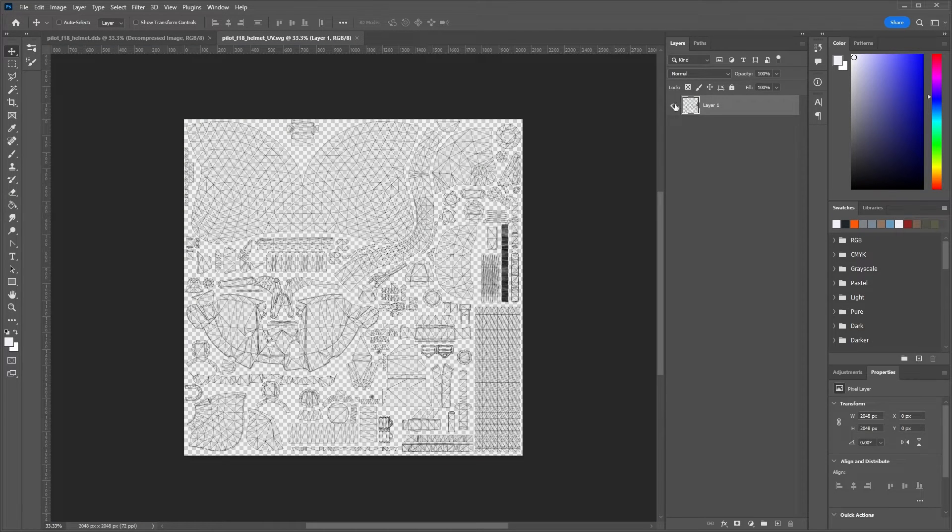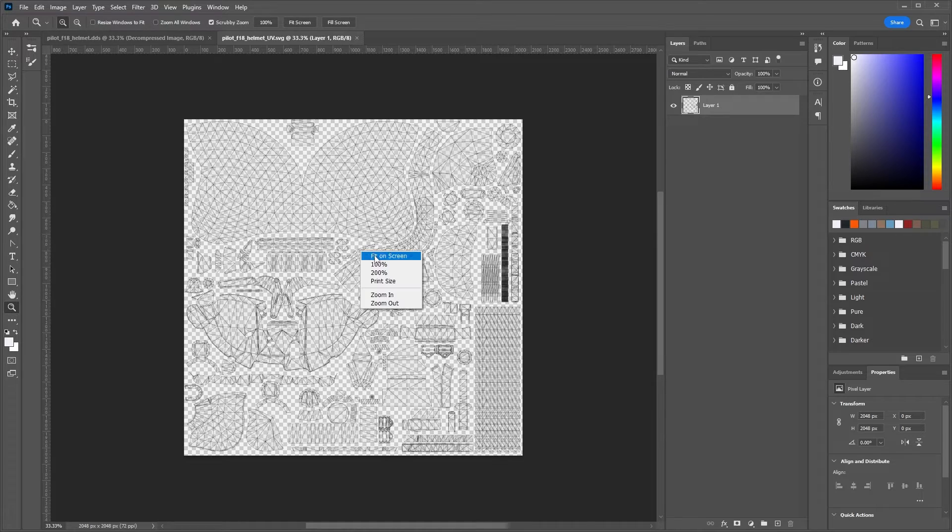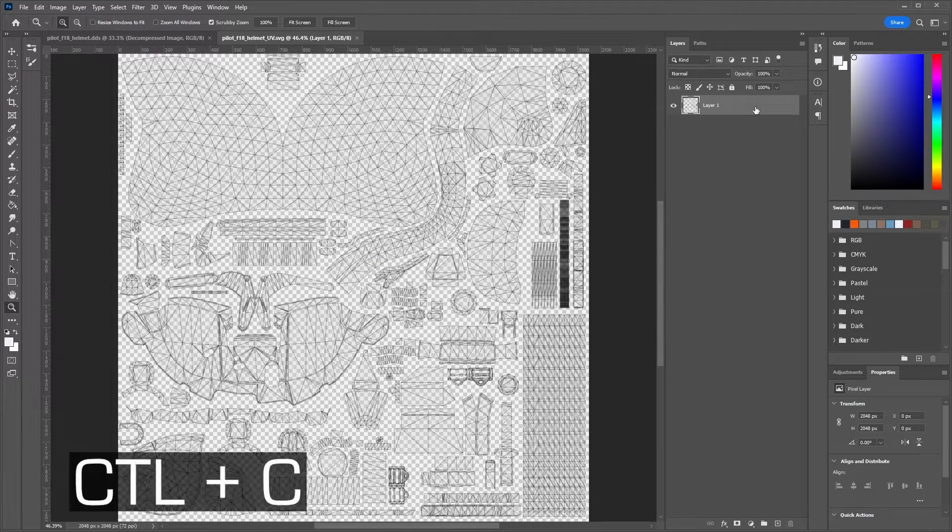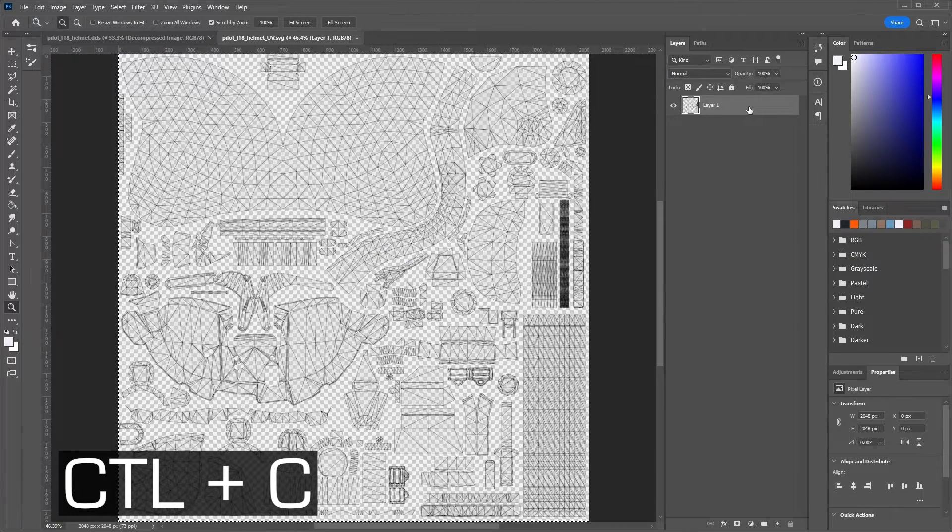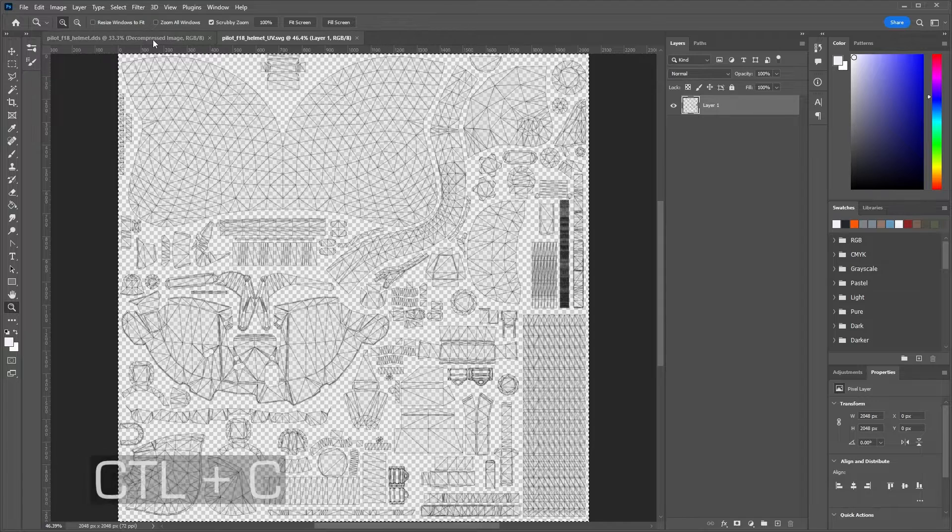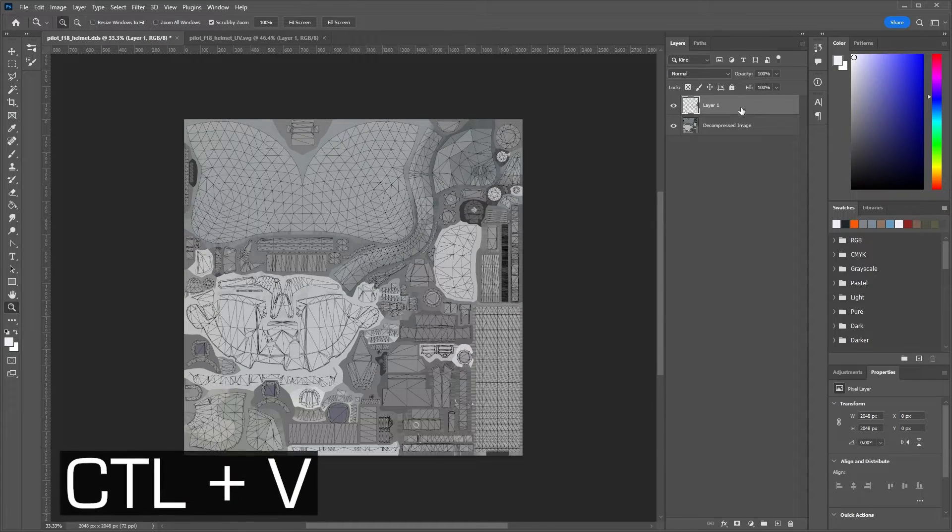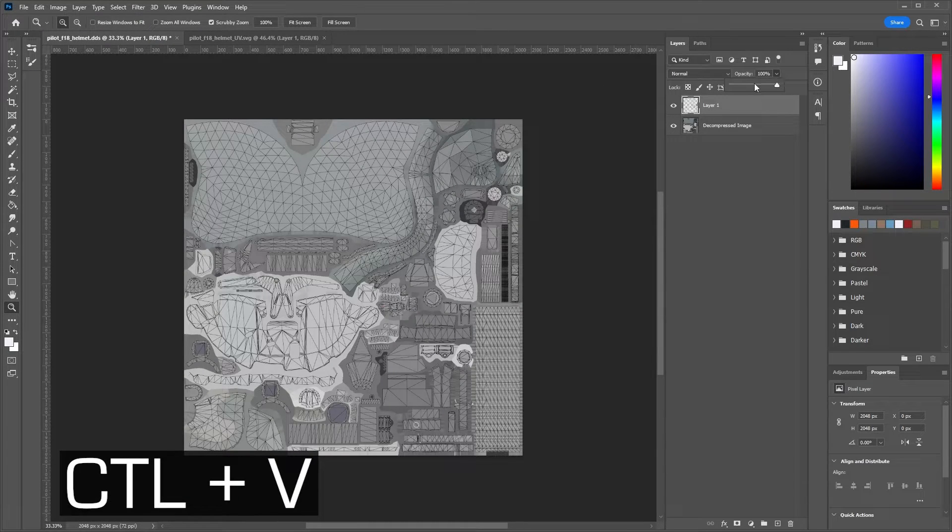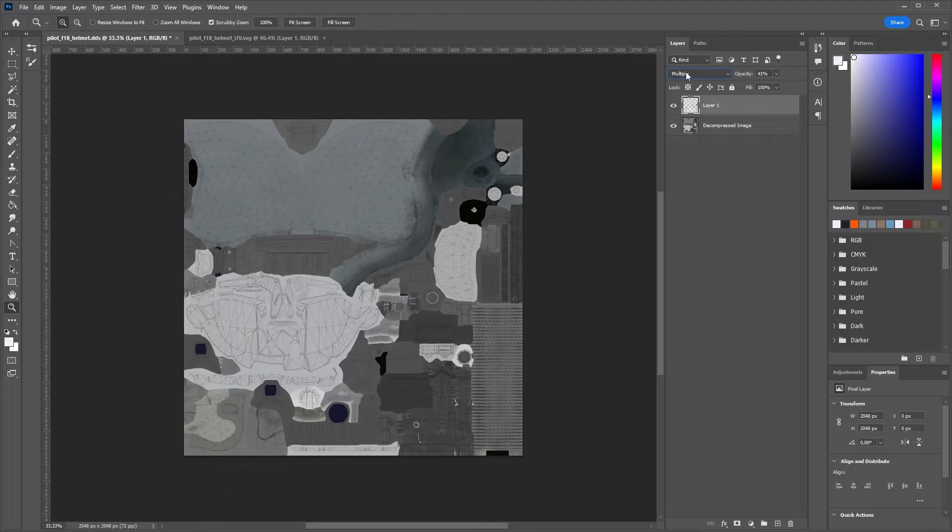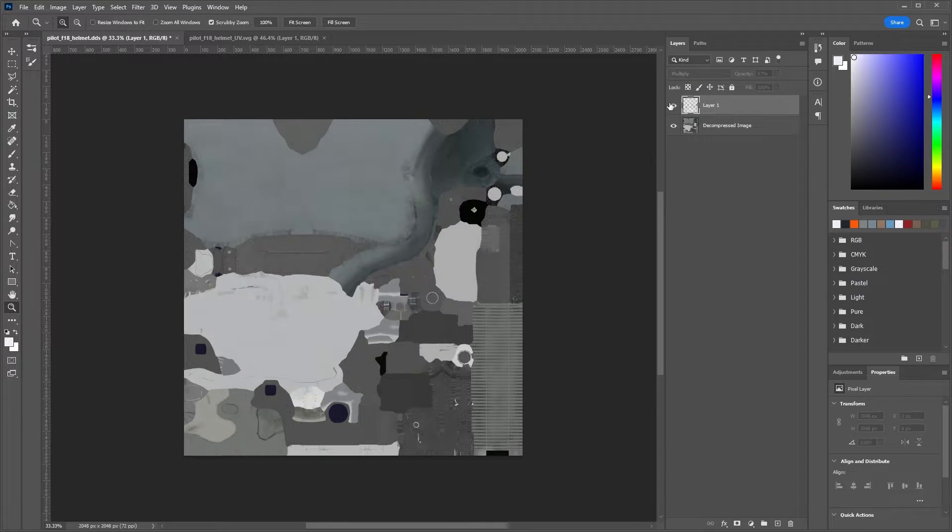Now we can copy the UV layer and paste it into our texture file. As you can see, we now have the UV map on our texture file and in so doing created a texture template.